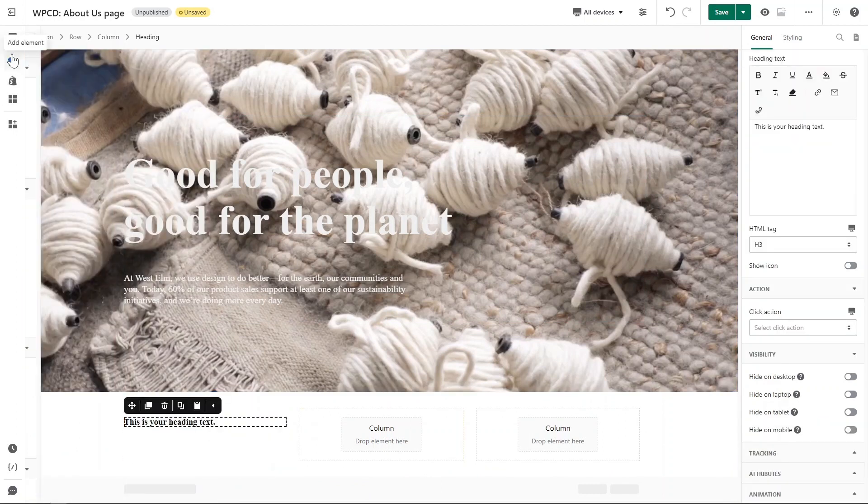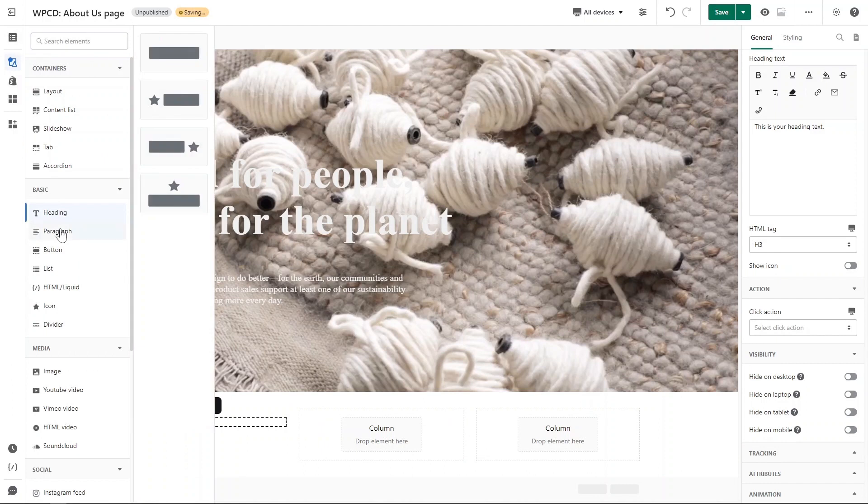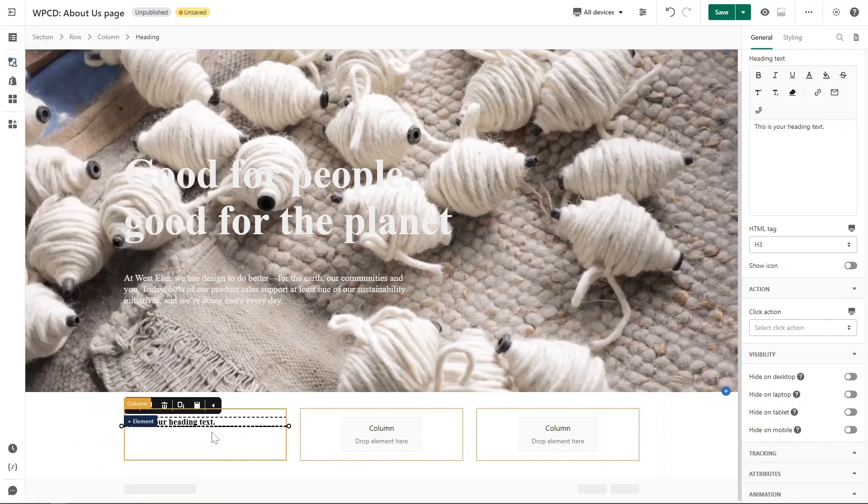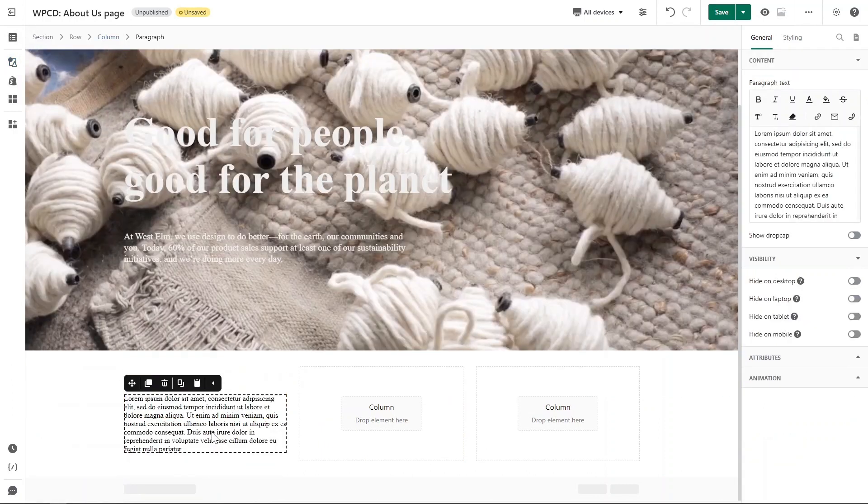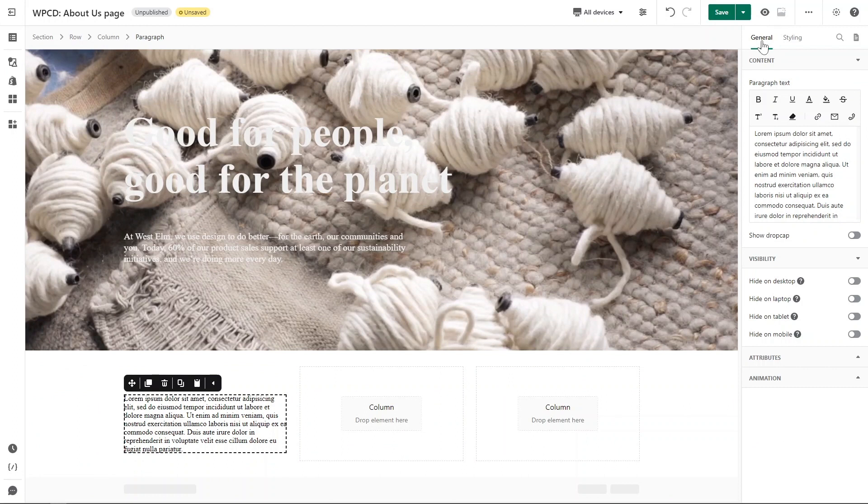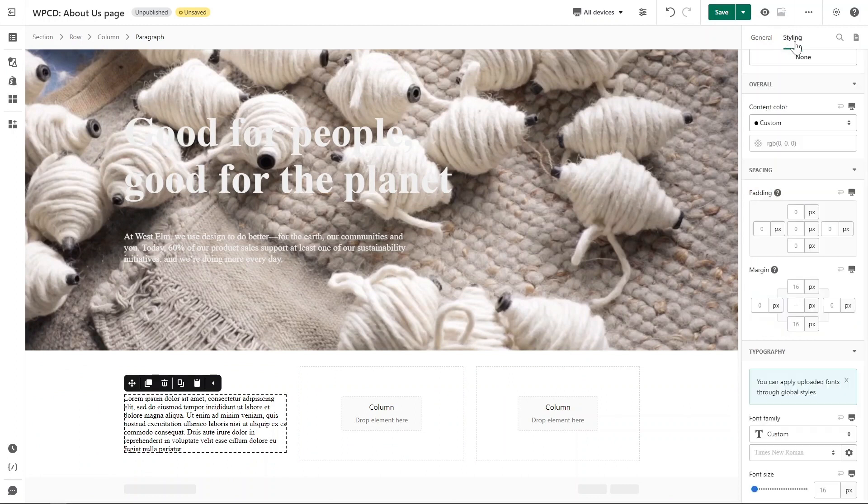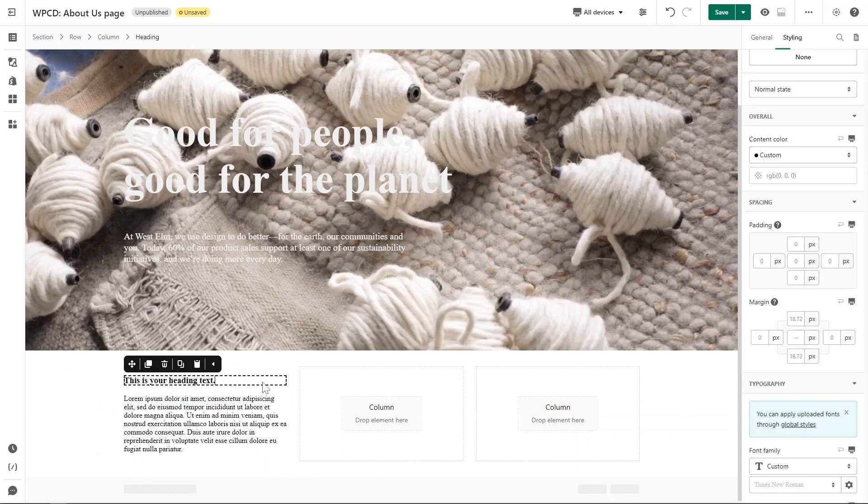In the first column I will add a heading and paragraph, and I will change the content in the General tab and adjust style in Styling tab. I will do a quick demo for you.